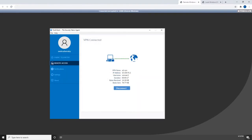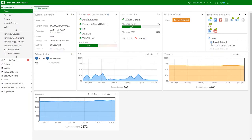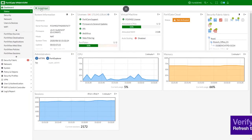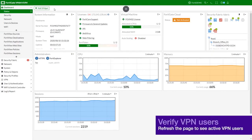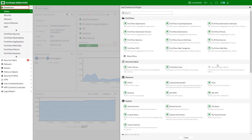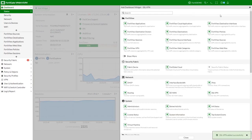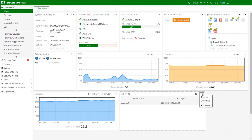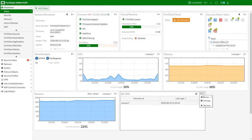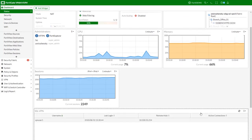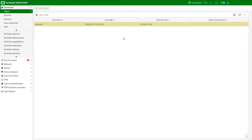Now let's go back to FortiGate and show how to view current VPN users. In version 6.4, the SSL VPN monitor is not visible by default and needs to be added. Go to the dashboard and add the SSL VPN monitor widget. You can resize it and place it as needed. Now we can see our active SSL VPN user session here.